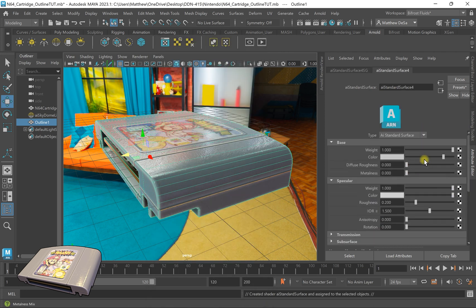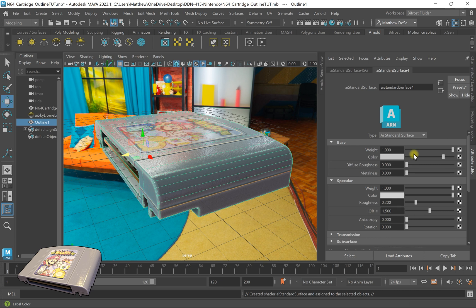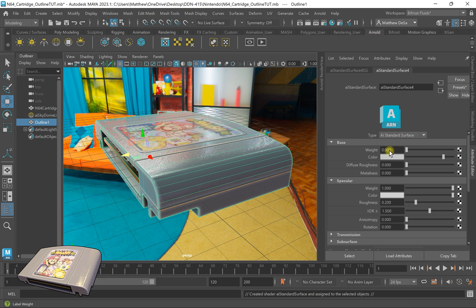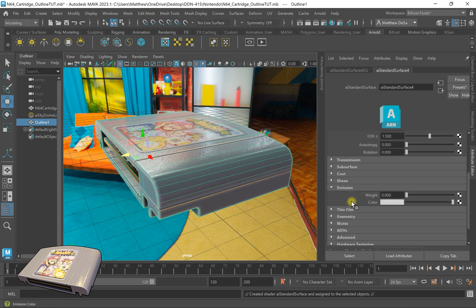Now for this I like to use the emission just because that way no cast shadows, no lights don't interact with it. It's just a solid color. So I'm going to turn off the weight for the base color, turn off the weight for the specular, and then scroll down here to emission. I'm going to set that to one.